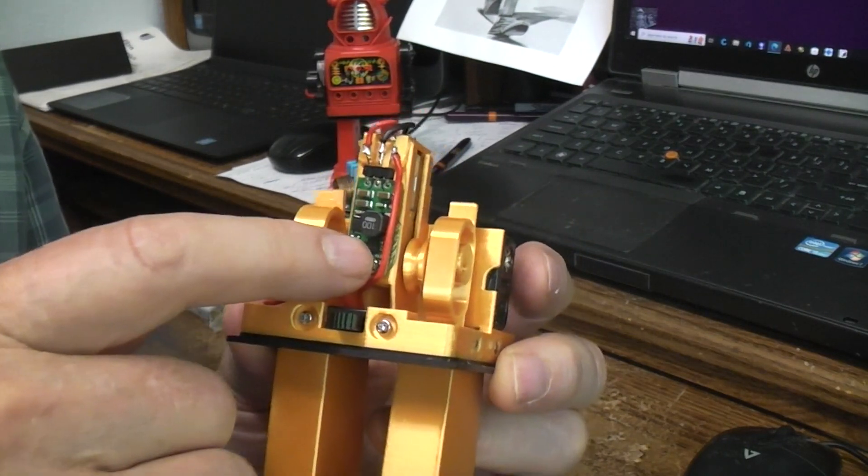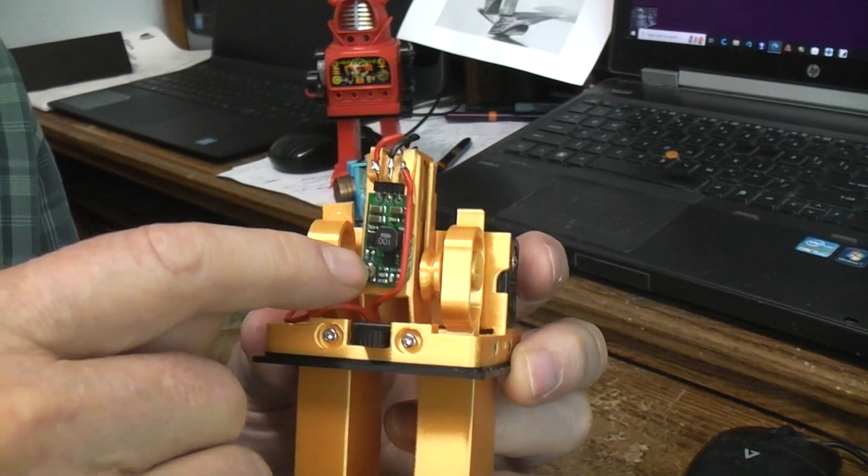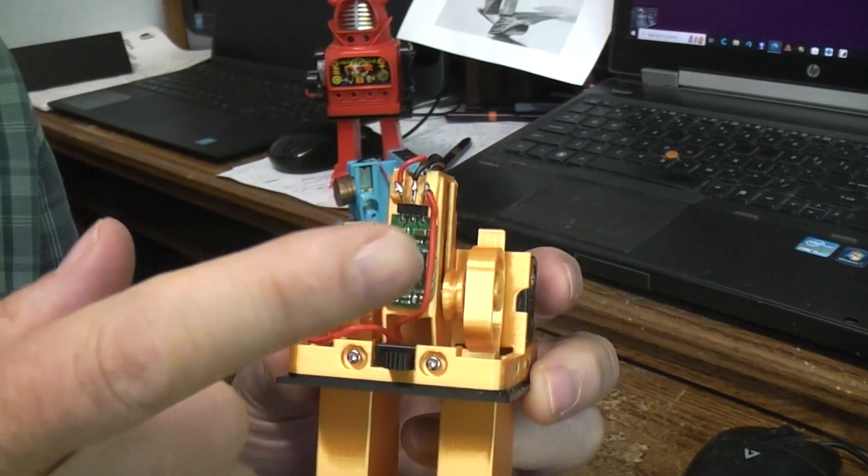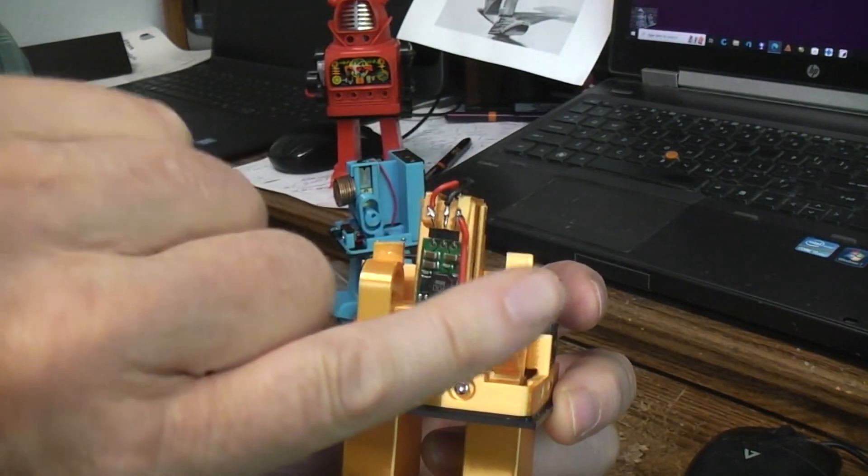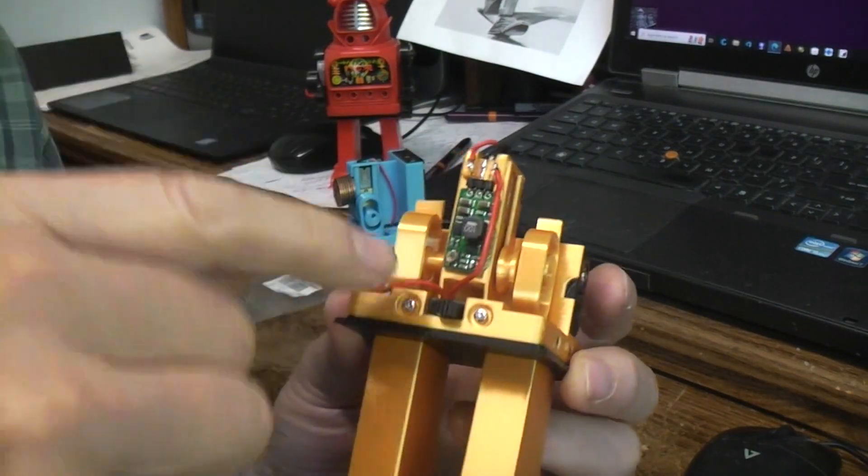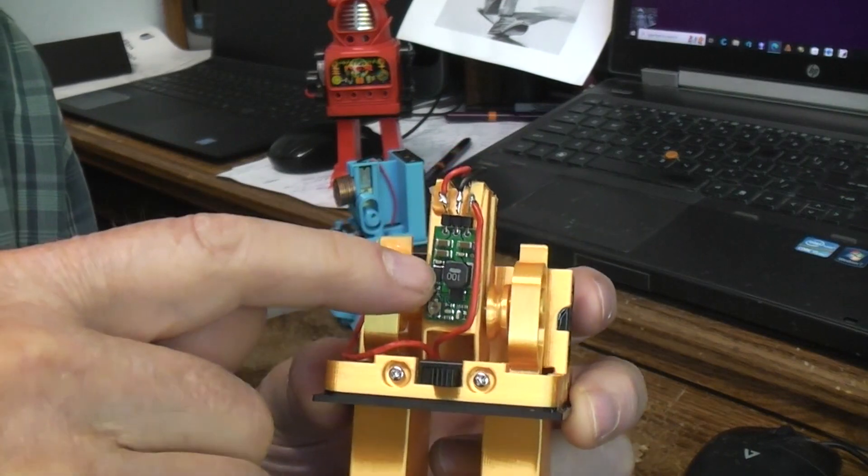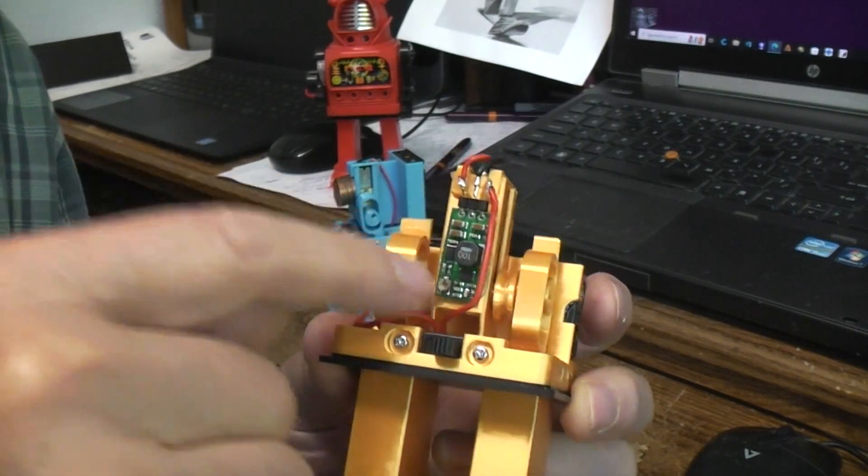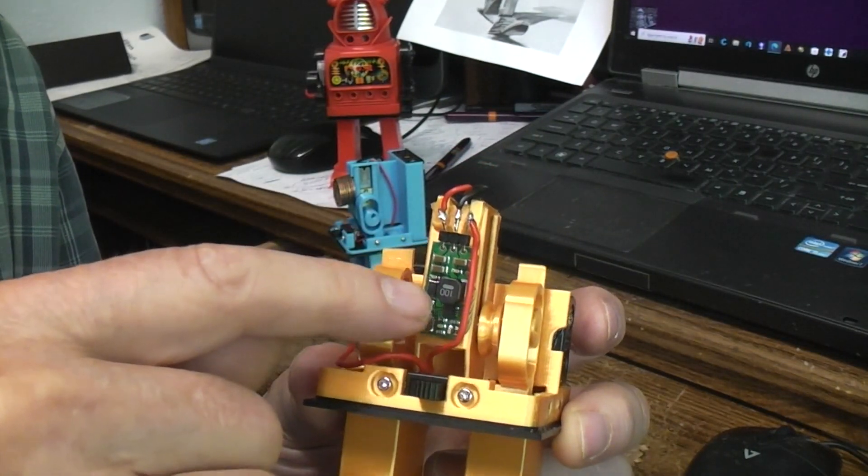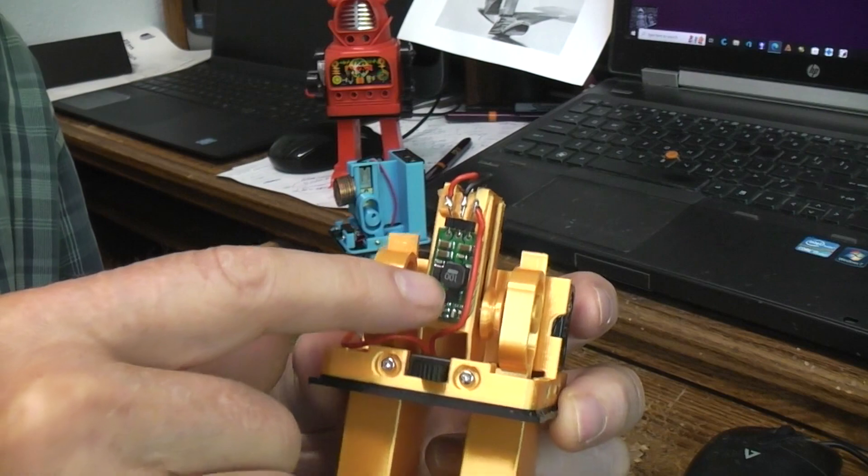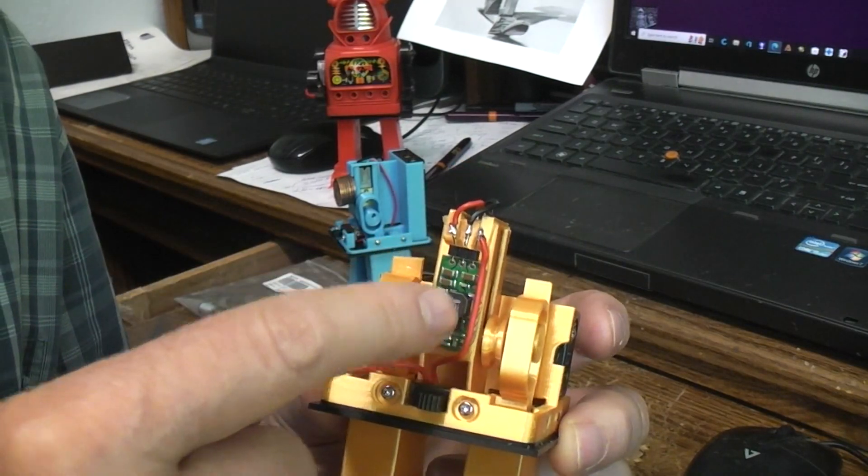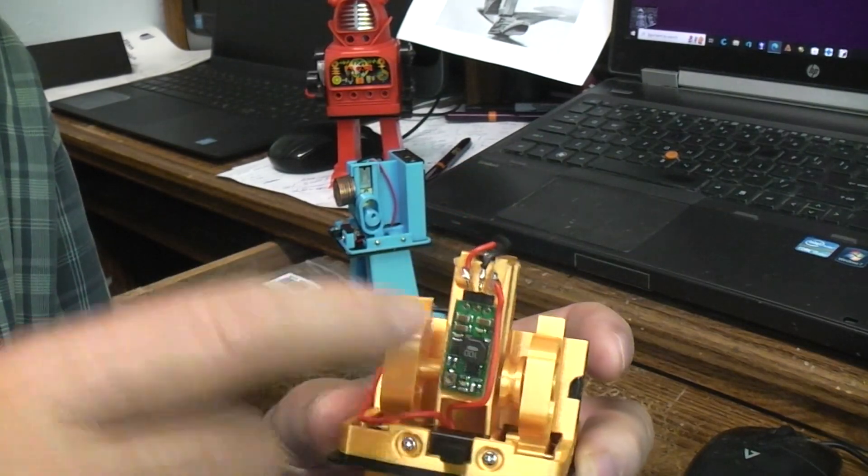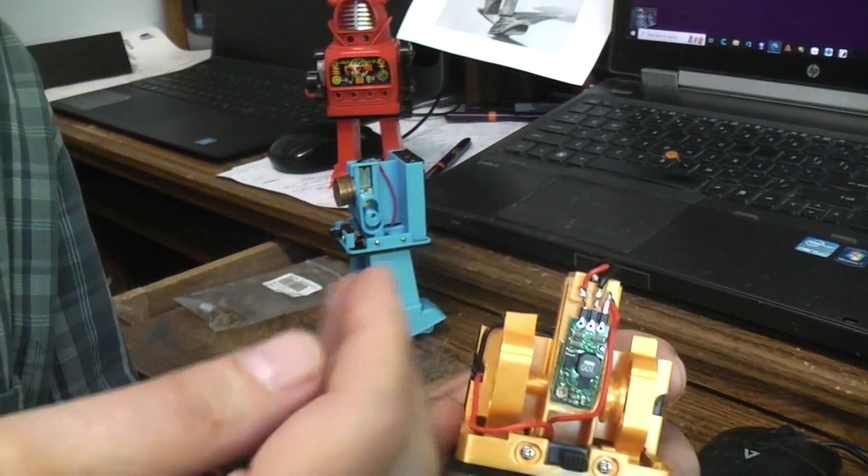But in this case since the motor only draws between 30 and 40 milliamps, I went ahead and used a boost regulator. Now this one's much larger than the one I'm gonna actually use in this. The one I'm gonna use is about the size of my little fingernail, about half the size of this thing. This one's adjustable, this is a little bit more complicated.